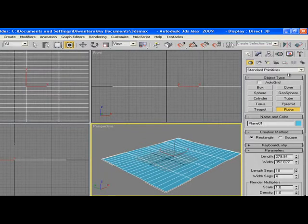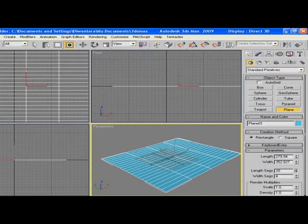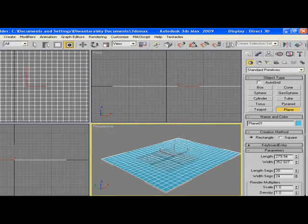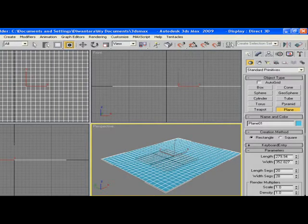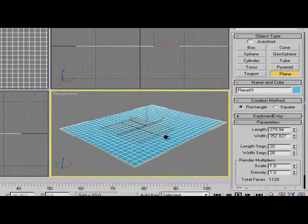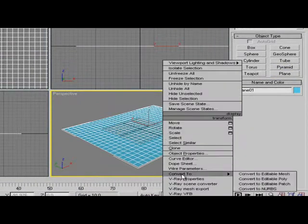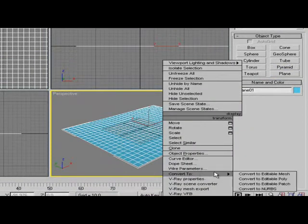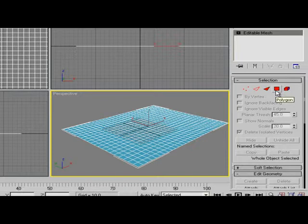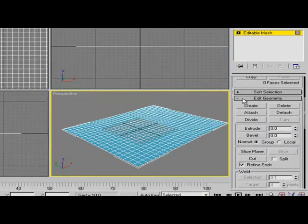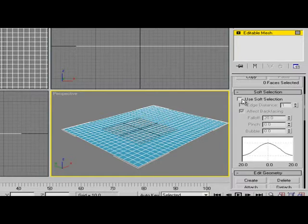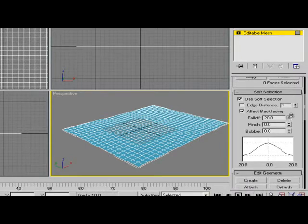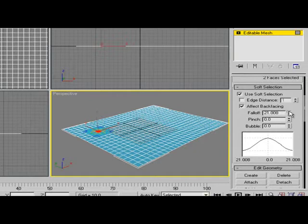Right click on the plane and convert to editable mesh. Then go to Polygon and then go to Soft Selection right here. We're gonna use soft selection and you can pick Polygon, and then you can set Falloff kind of wide.